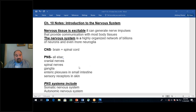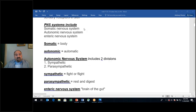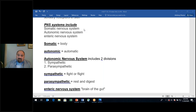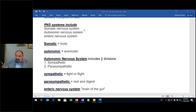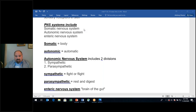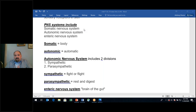The somatic nervous system goes to the skeletal muscle, so we have voluntary control over it. That also involves the frontal lobe of the brain — specifically the pre-central gyrus, which is the primary motor cortex. So the ability for us to control our skeletal muscles is controlled by the frontal lobe of the brain.